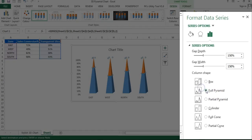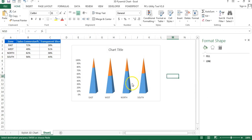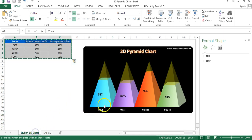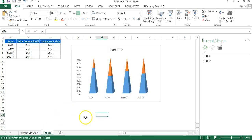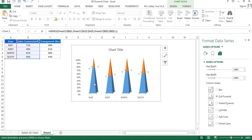In the Format Data Series window, you can see the column shape options. Select the second one, which is the 'Full Pyramid'. Now you can see four pyramids in the chart. For each pyramid we need to fill a different color, so we will fill these colors one by one.